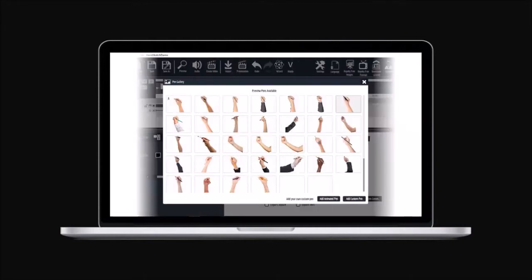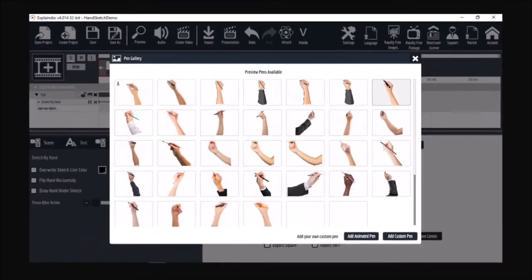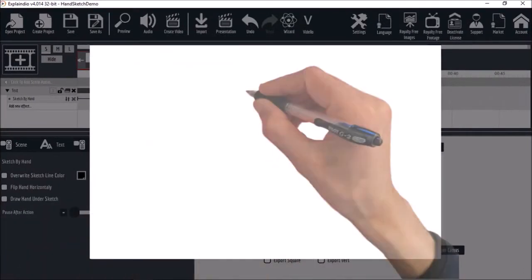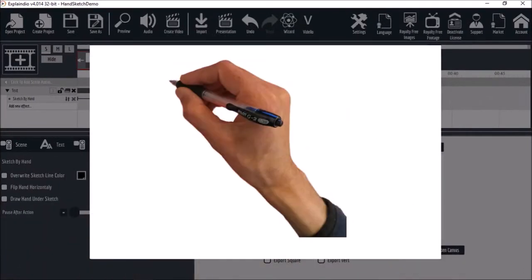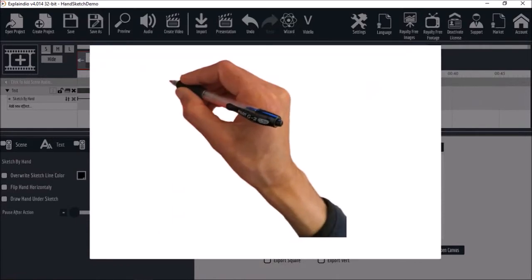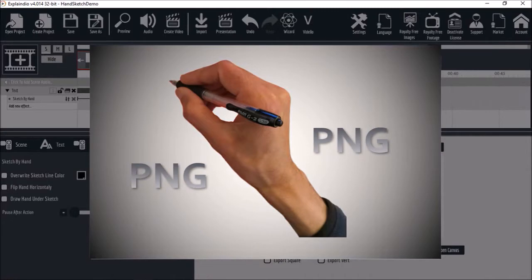There are a limited number of sketch hands that come pre-built in Explainedio. However, you can add your own custom sketch hands to the pen gallery. This is the custom sketch hand that I created. I just took a picture of my own hand. You'll notice that it has a transparent background and the image is in PNG format.